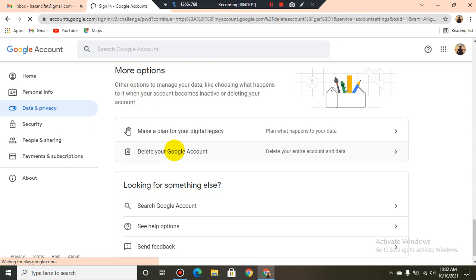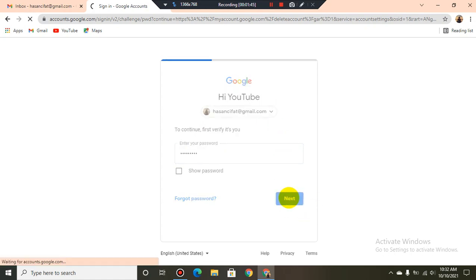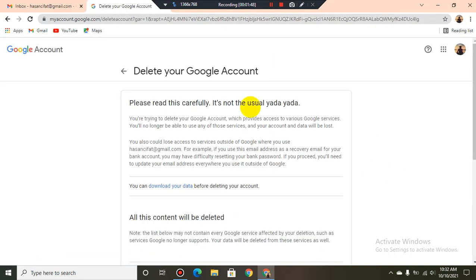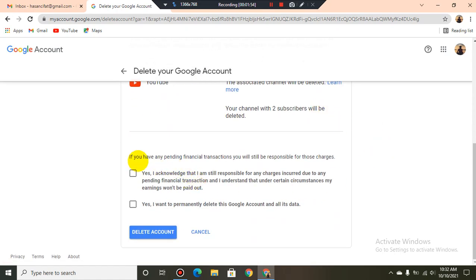To continue, first verify that it's you — I'll have to select my password. Now I click next. I see 'Delete your Google Account' and I scroll it.